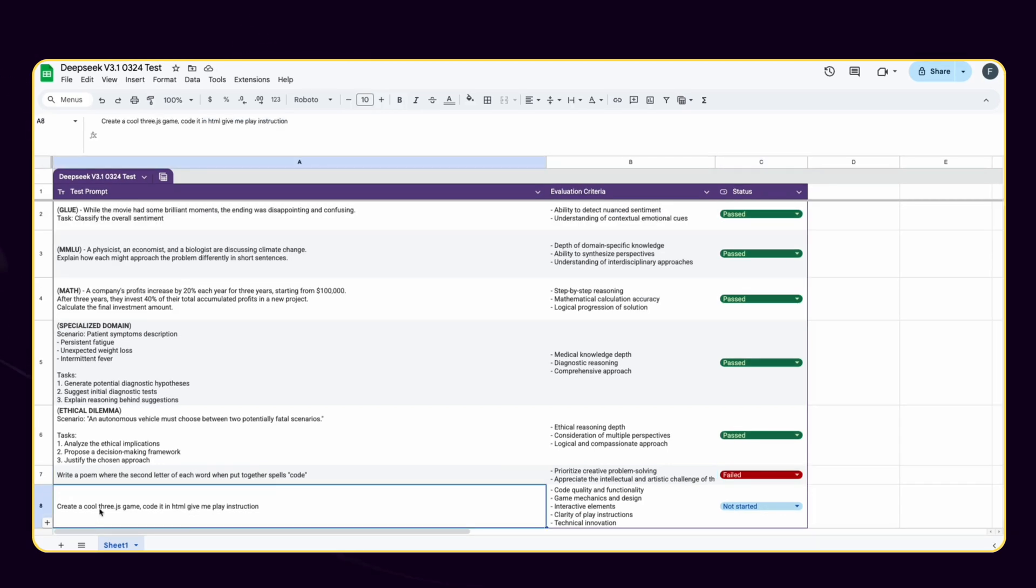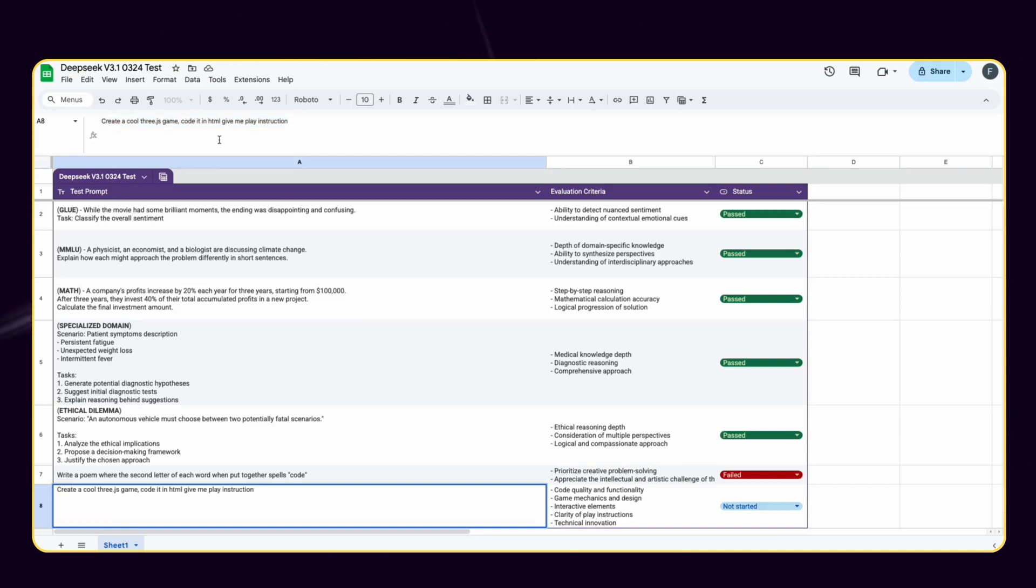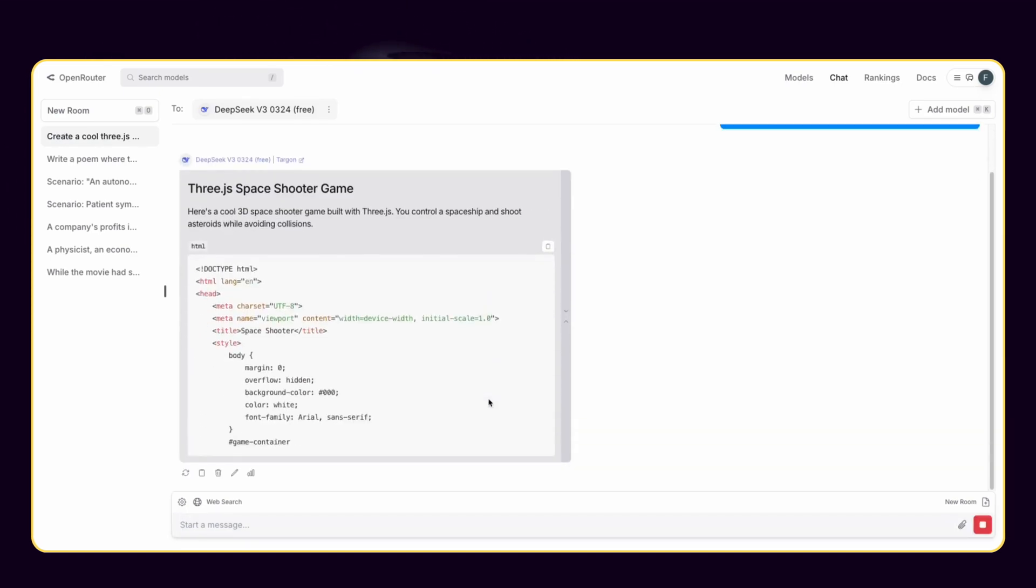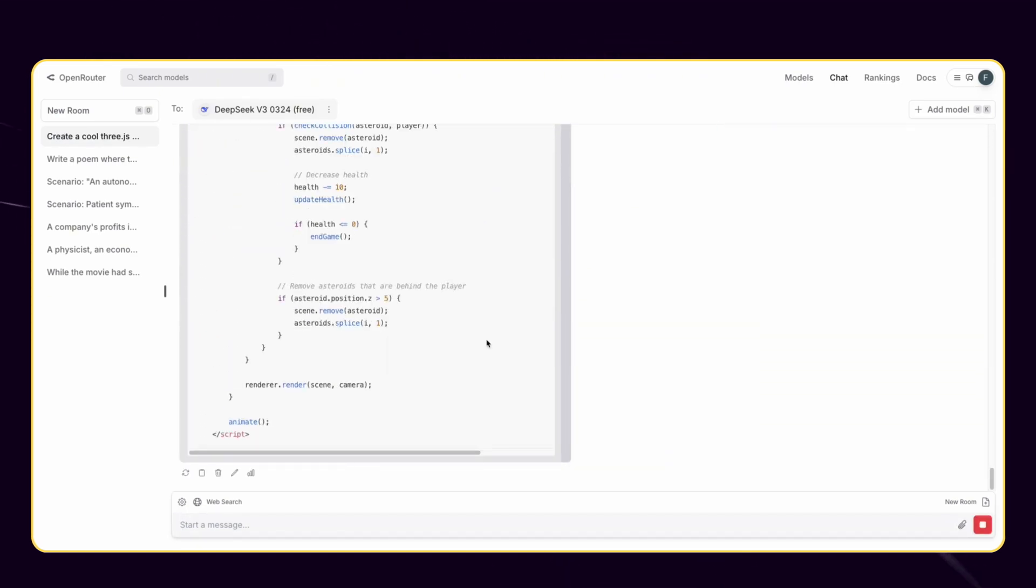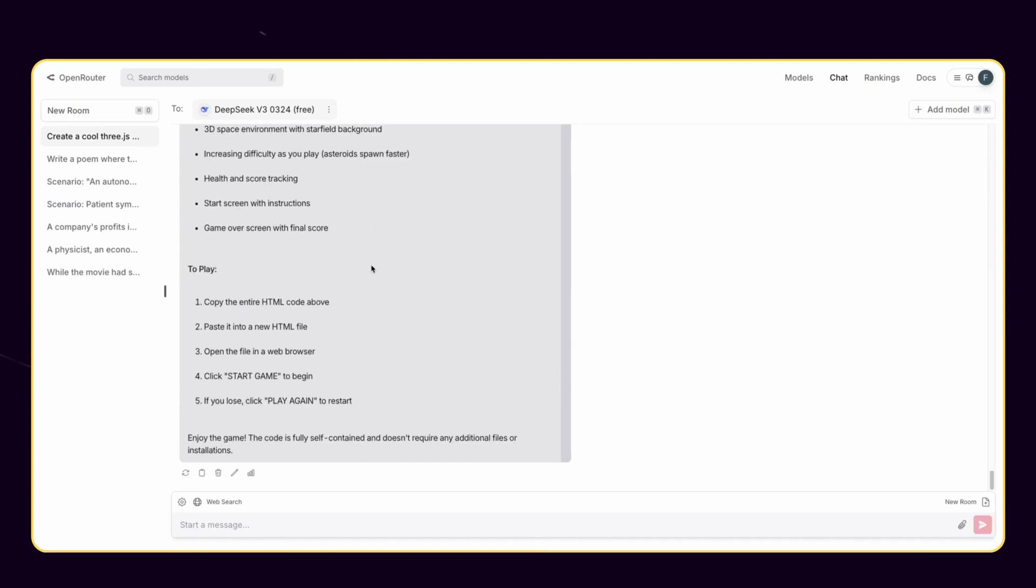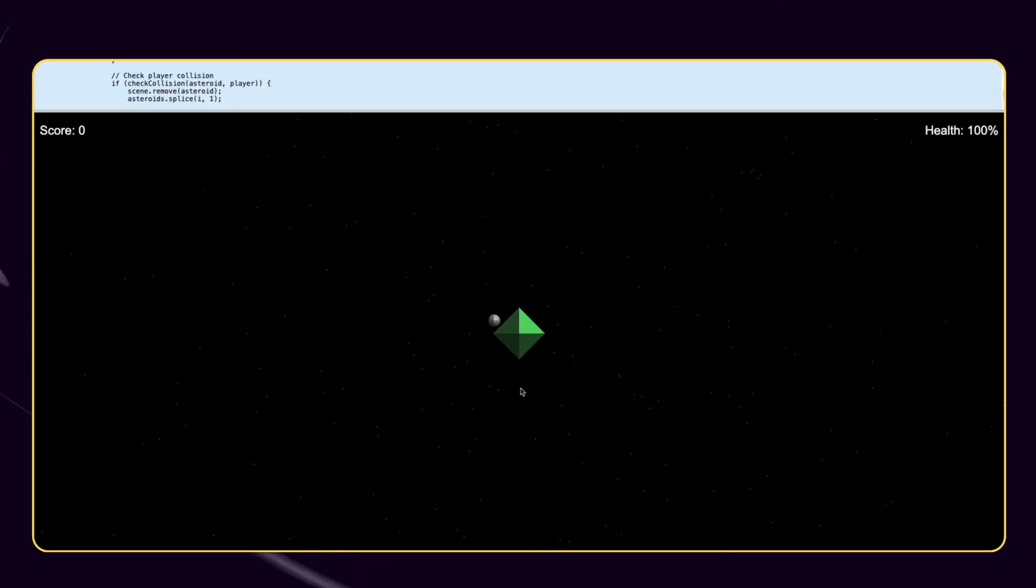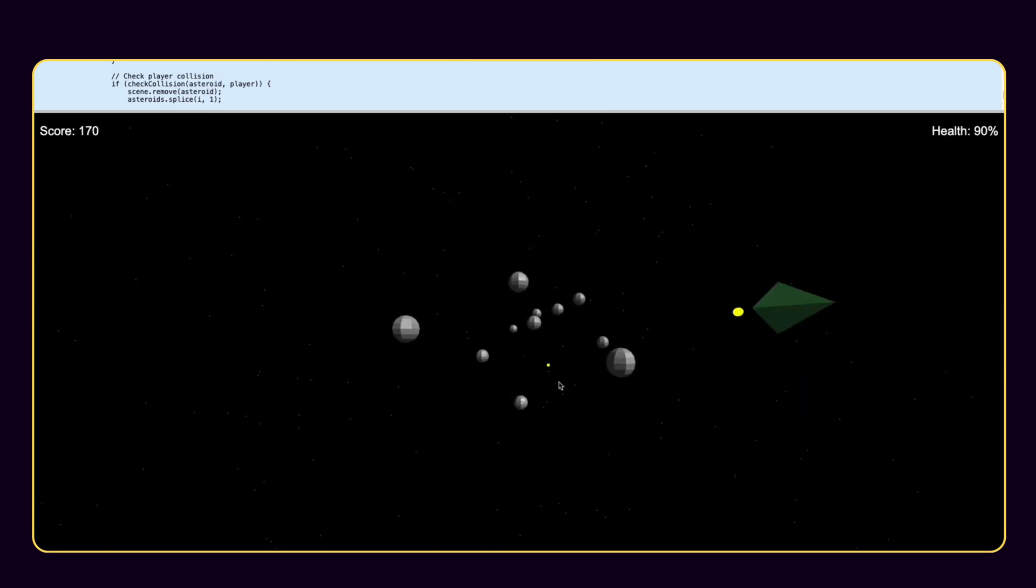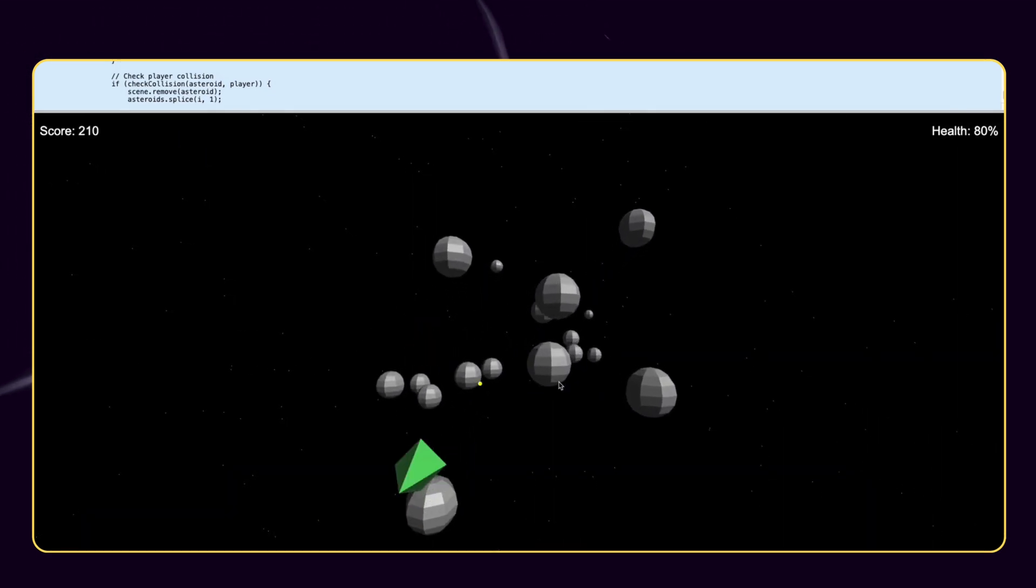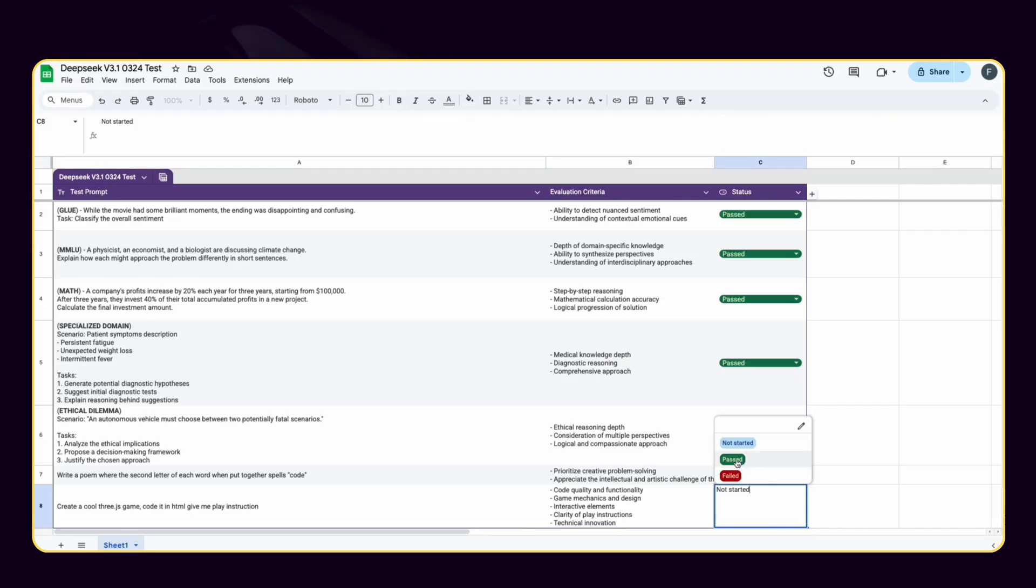All right, the last but the fun one. I saw that many people tried to create a game with one prompt with multiple models. Let's see if DeepSeek V3 can also create a game with Three.js. It takes a bit of time to code it so I will fast forward it. Coding is done and it provided game instruction as I wanted. Let's try this game. That is just amazing. Look how cool this game is. I just used a single prompt, nothing else. I will definitely give a huge pass for this prompt.